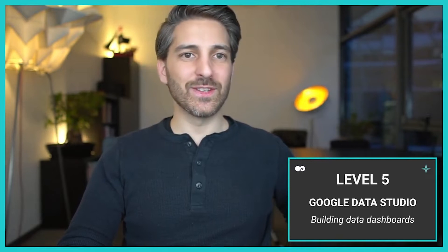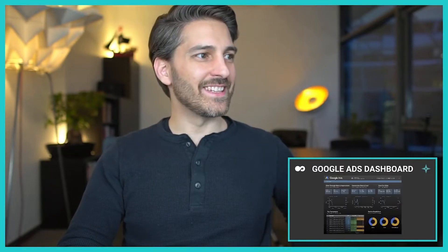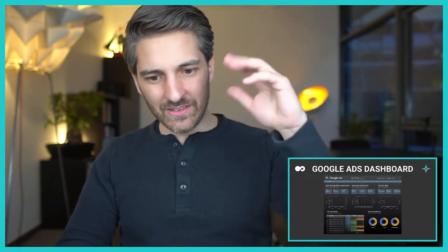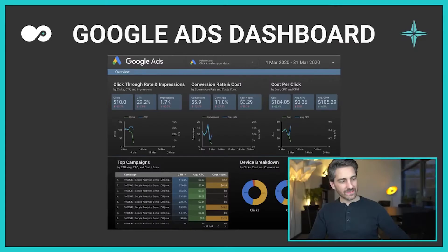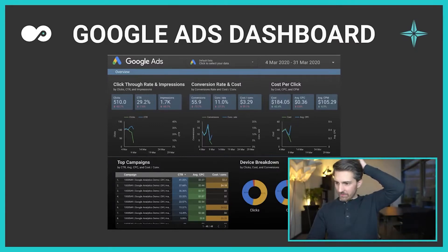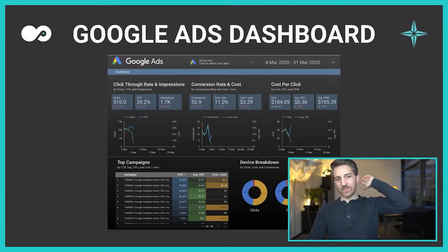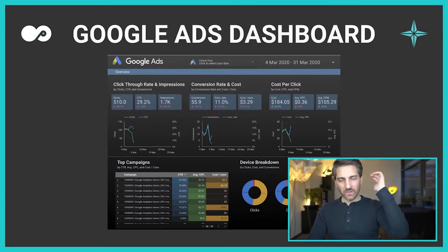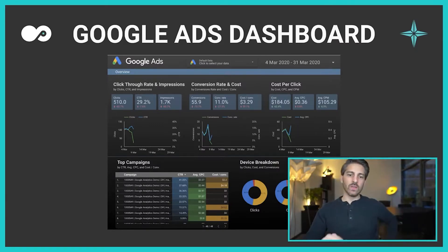Jens is also loving the Data Studio. So how does this look like? Let's take a look at some of the templates that Google Data Studio even provides you without any hassle.